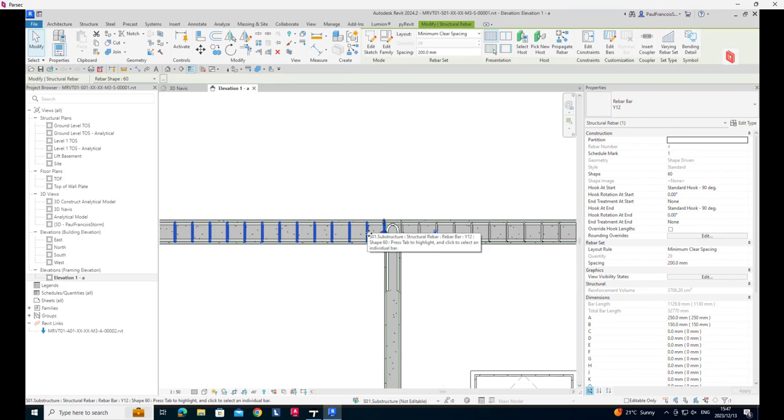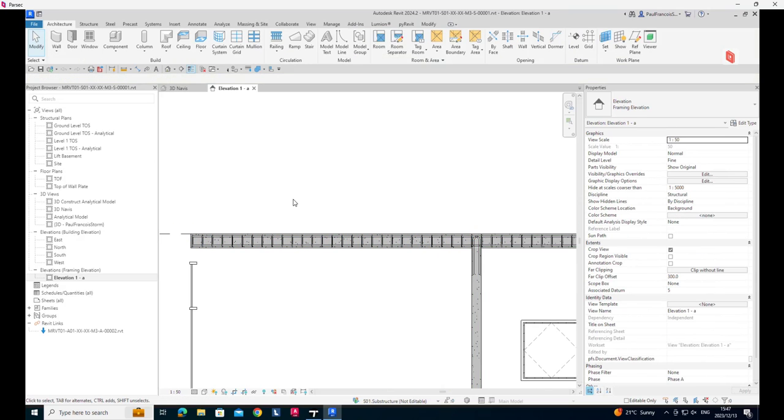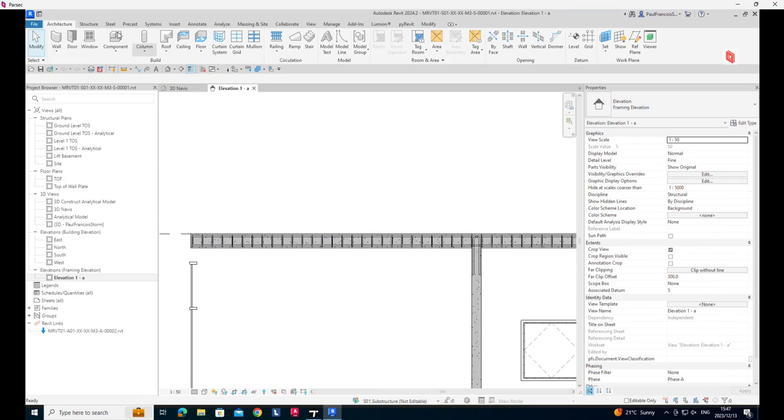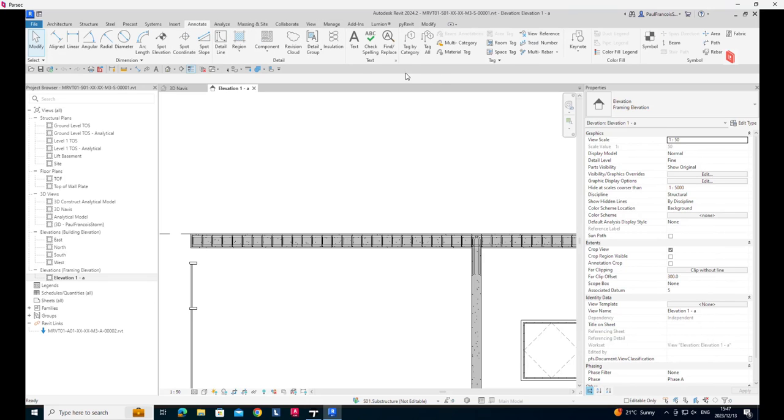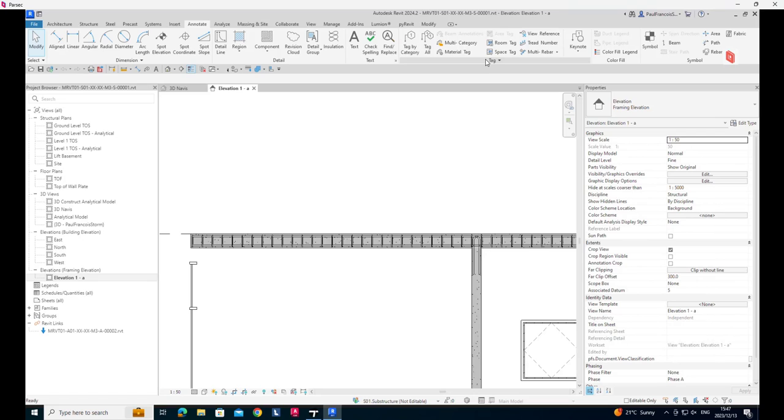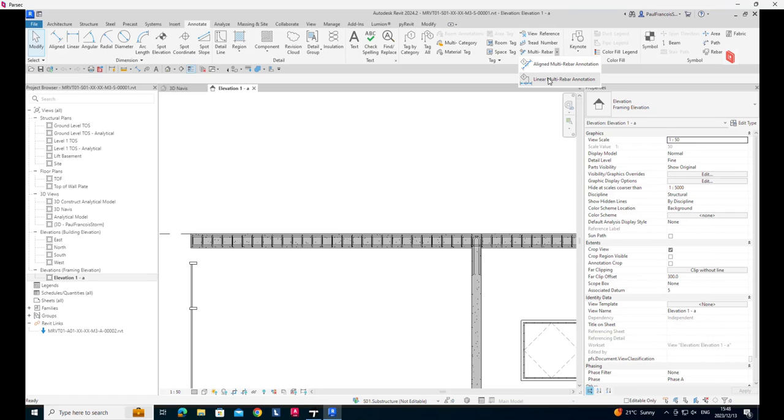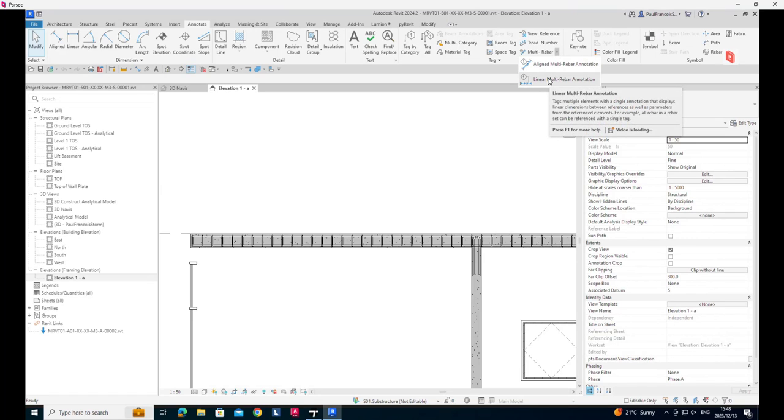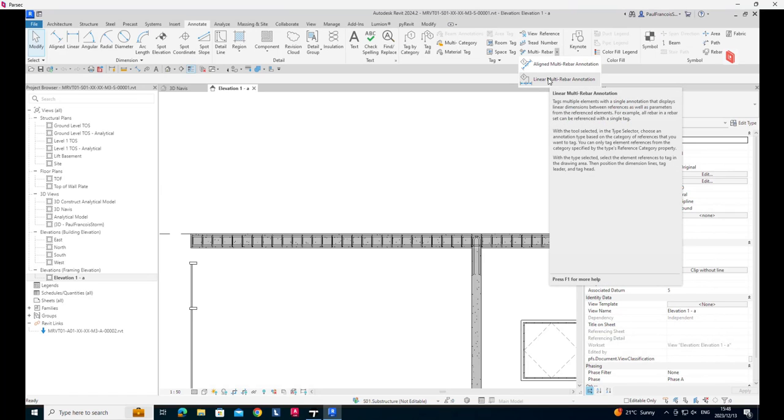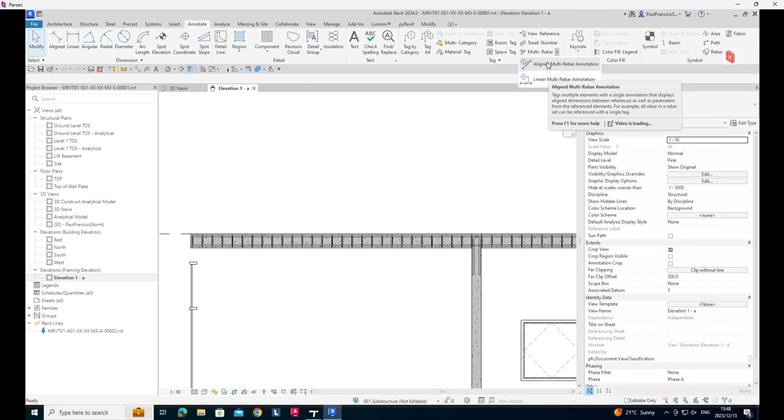Now we can tag this by using our normal tag tools under annotate and then we've got our rebar tags that's available for us from our multi rebar tags. We've got linear multi rebar annotation and aligned multi rebar annotation.